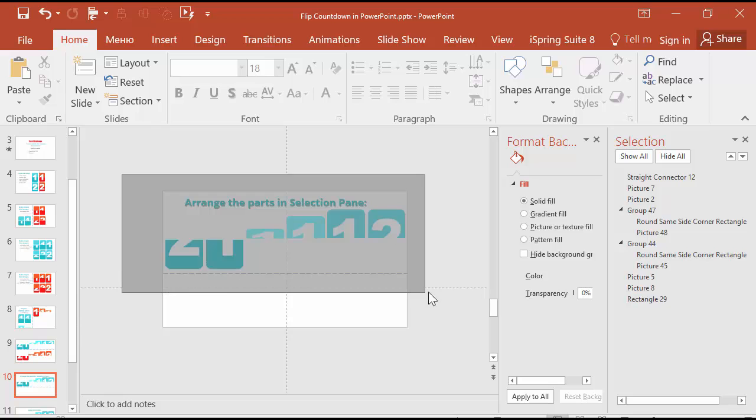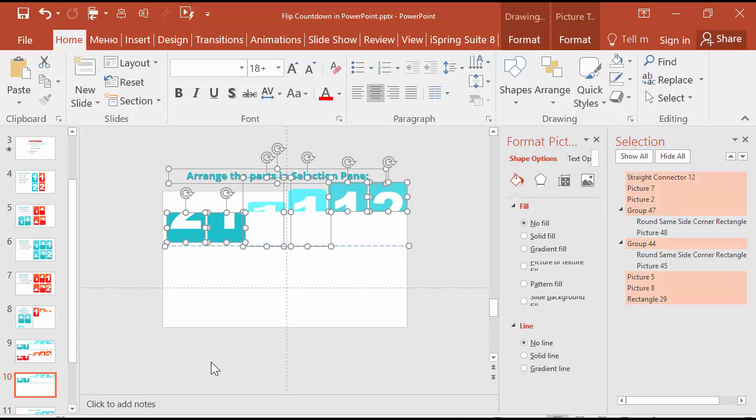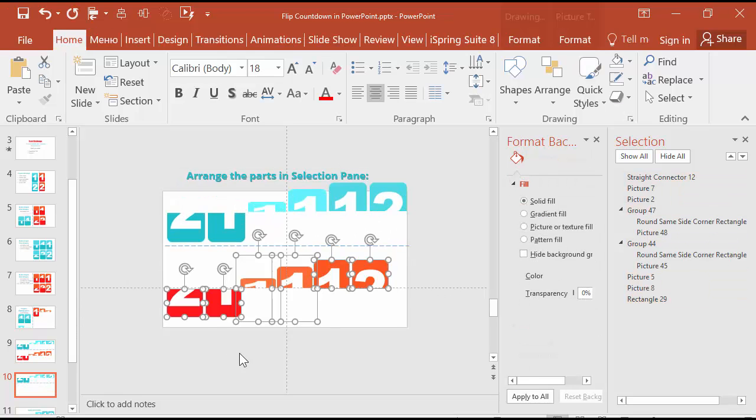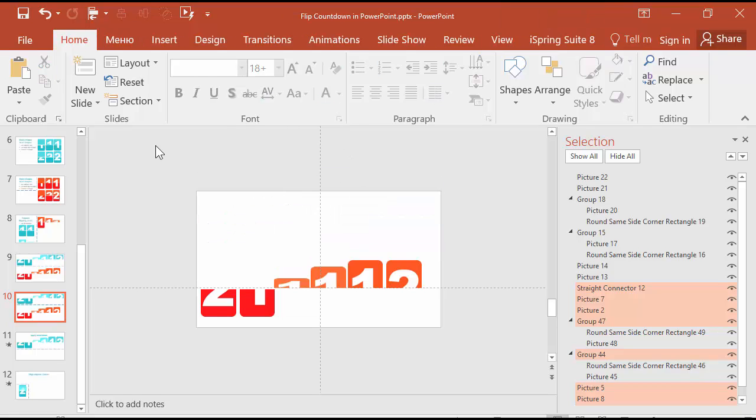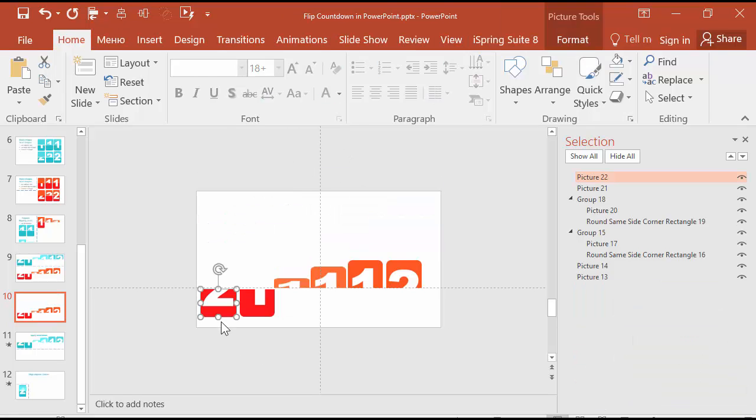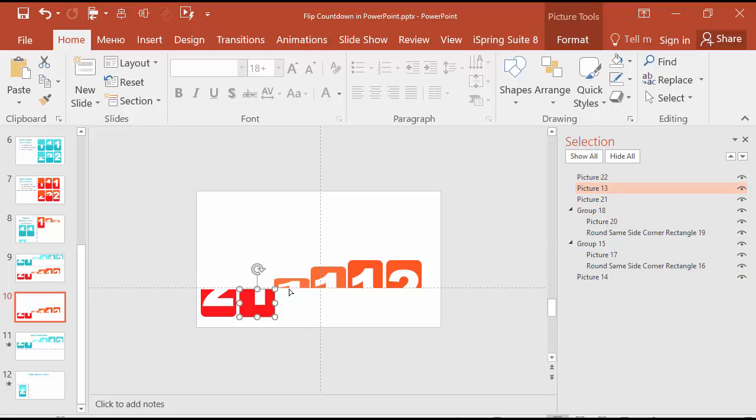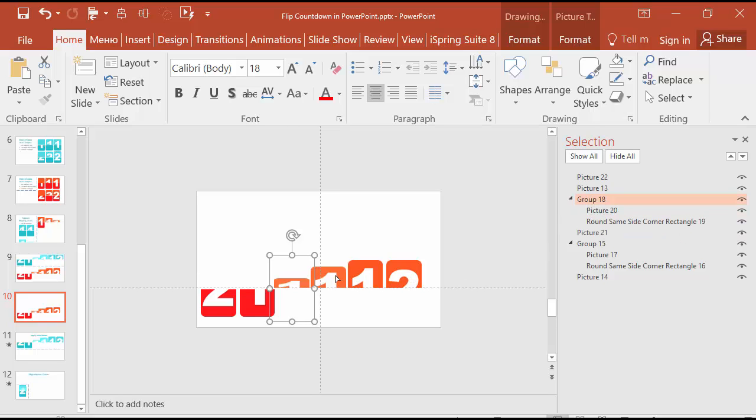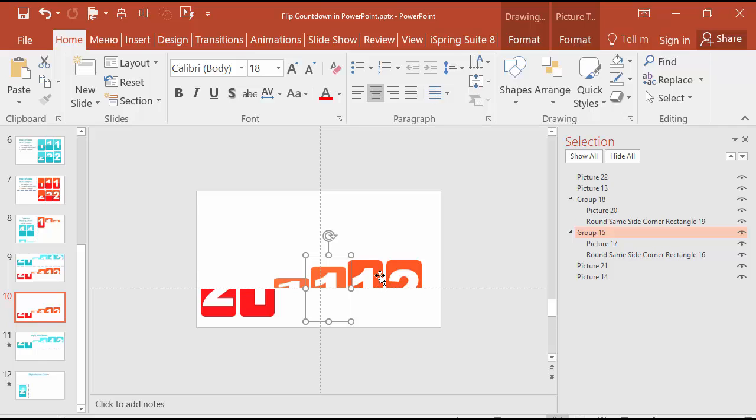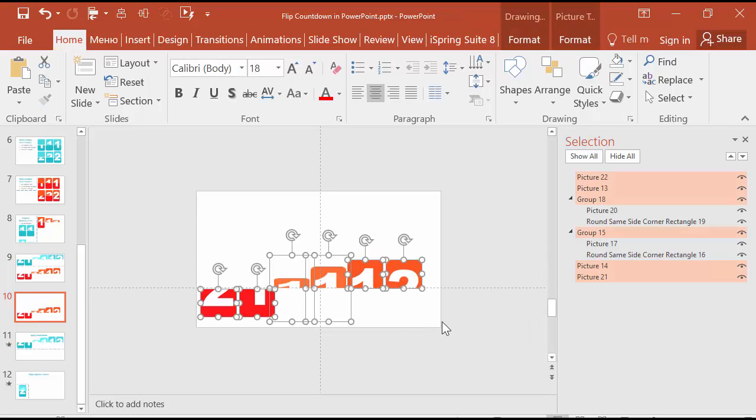So we make the arrangement. Now we will work with layers again. Arrange the parts in selection pane. Let's delete this part to not confuse it with the layers that are up. The number two, the part that was below number two should go first. Then should go the number one. You just click on it with the mouse and put it up. Then should be group 18, drag it up. Group 16 up. Number one upper part and number two. I arranged them and I'm copying it.